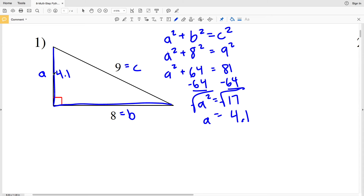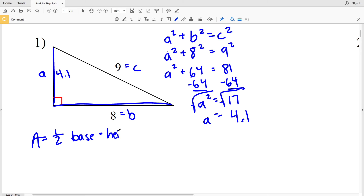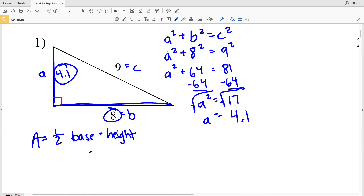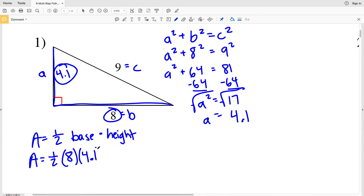Now we have our base and our height. Area = ½ × base × height = ½ × 8 × 4.1. One-half times 8 times 4.1 equals 16.4, so our area for number one is 16.4.